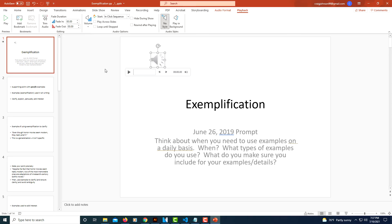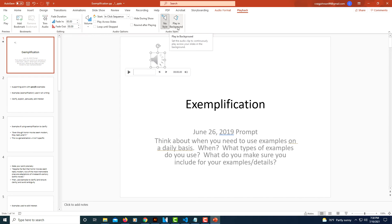To make it play automatically in the background, what you need to do is make sure your icon is selected, go to the Playback tab, and then click on Play in Background. Select that one.